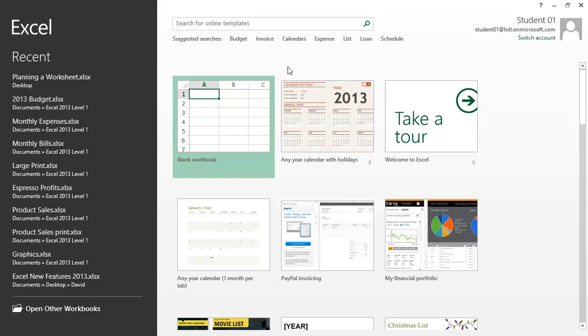Microsoft Excel 2013 Creating a New Spreadsheet. In this exercise, we will open up a new blank workbook and enter in data.